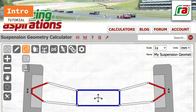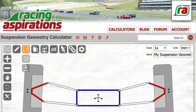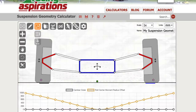Hello and welcome to this tutorial that walks you through how to take measurements from your vehicle and input them into the Racing Aspirations suspension geometry calculator. This first tutorial looks at taking the chassis dimensions from your vehicle.